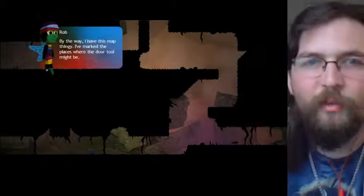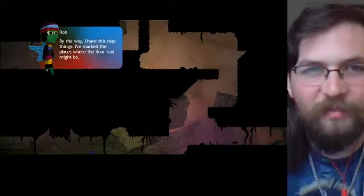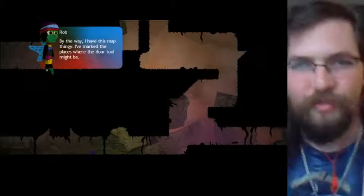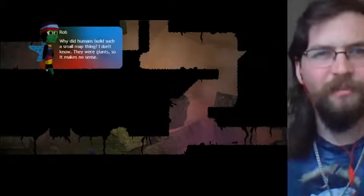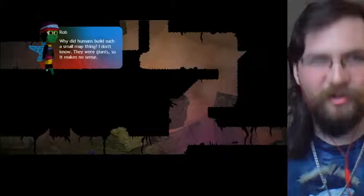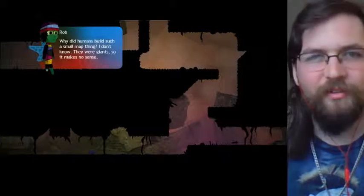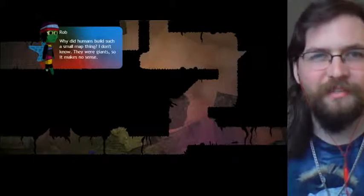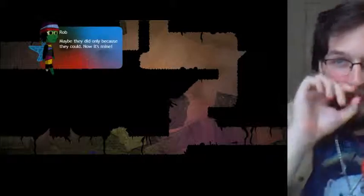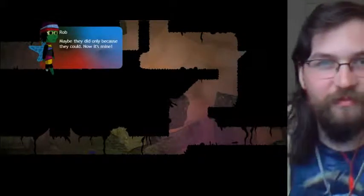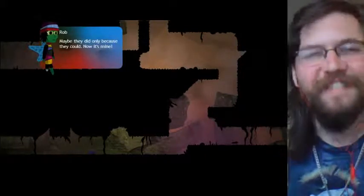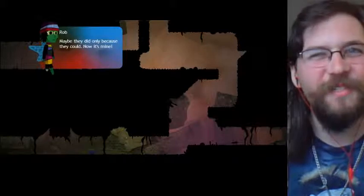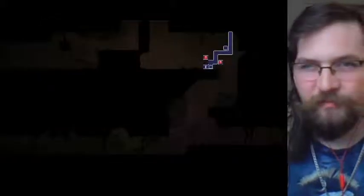Guess what? Don't care. I've got this tool that opens them all. It's here in my pocket. No, it's not. Darn it. Come on then. Help me look for it. You've just decided that I'm gonna help you look for it? What a nice guy you are. By the way, I have this map thingy. I've marked the places where the door tool might be. Color? What? Why did humans build such a small map thing? I don't know. They were giants, so it makes no sense. Maybe they did only because they could. Now it's mine. You know, that's kind of a true thing about humans. We will build things just because we can.